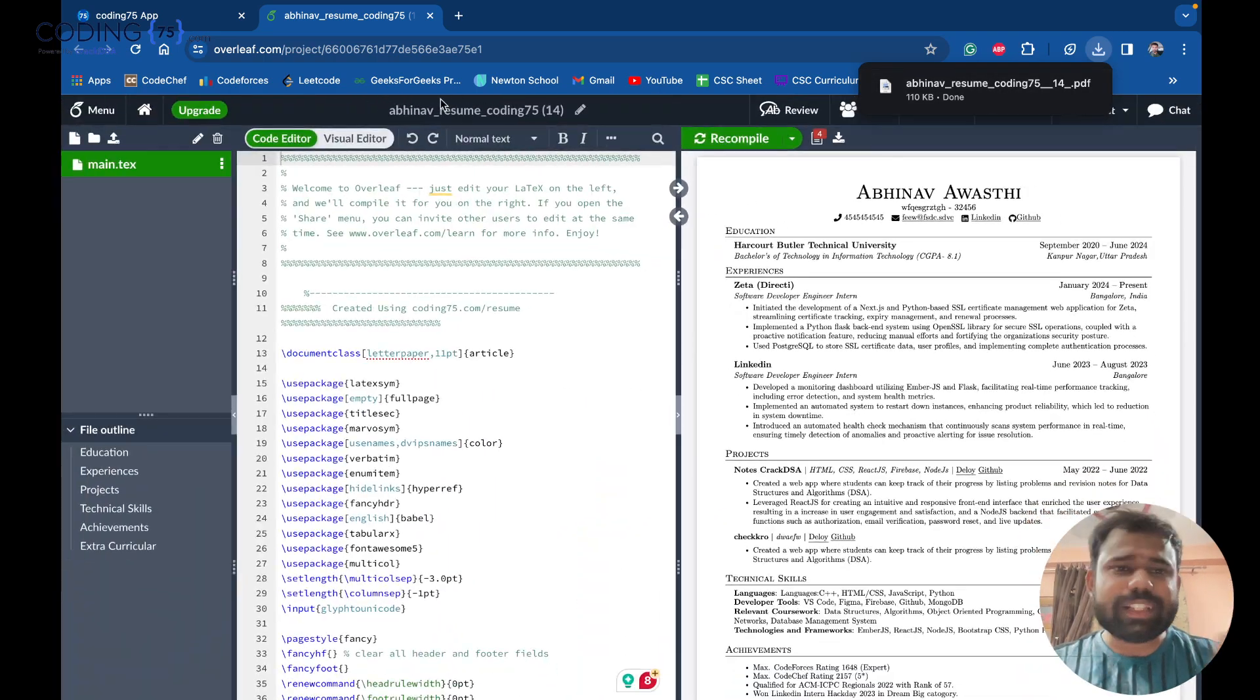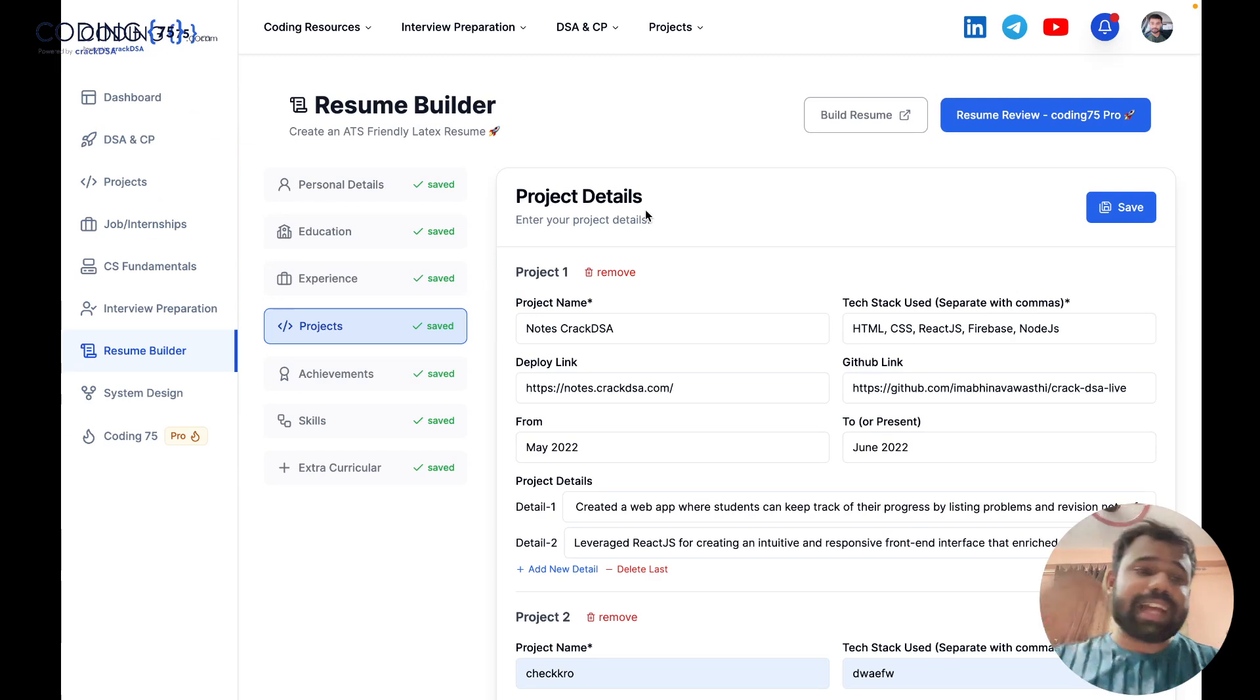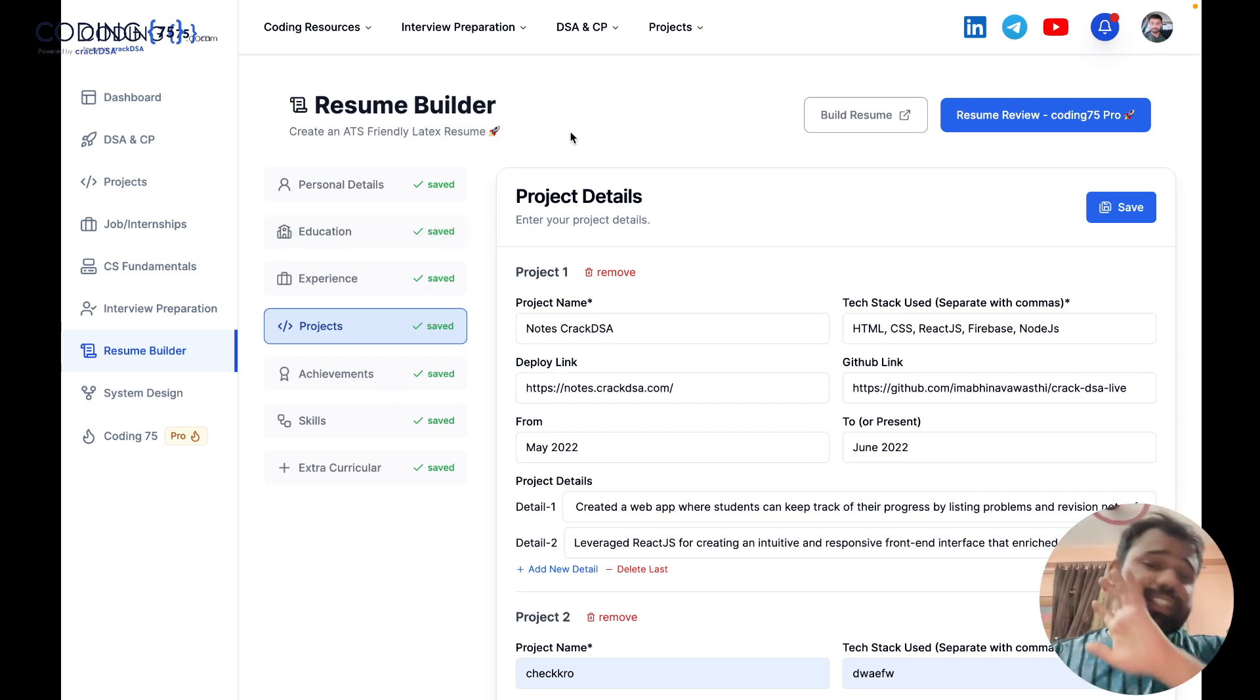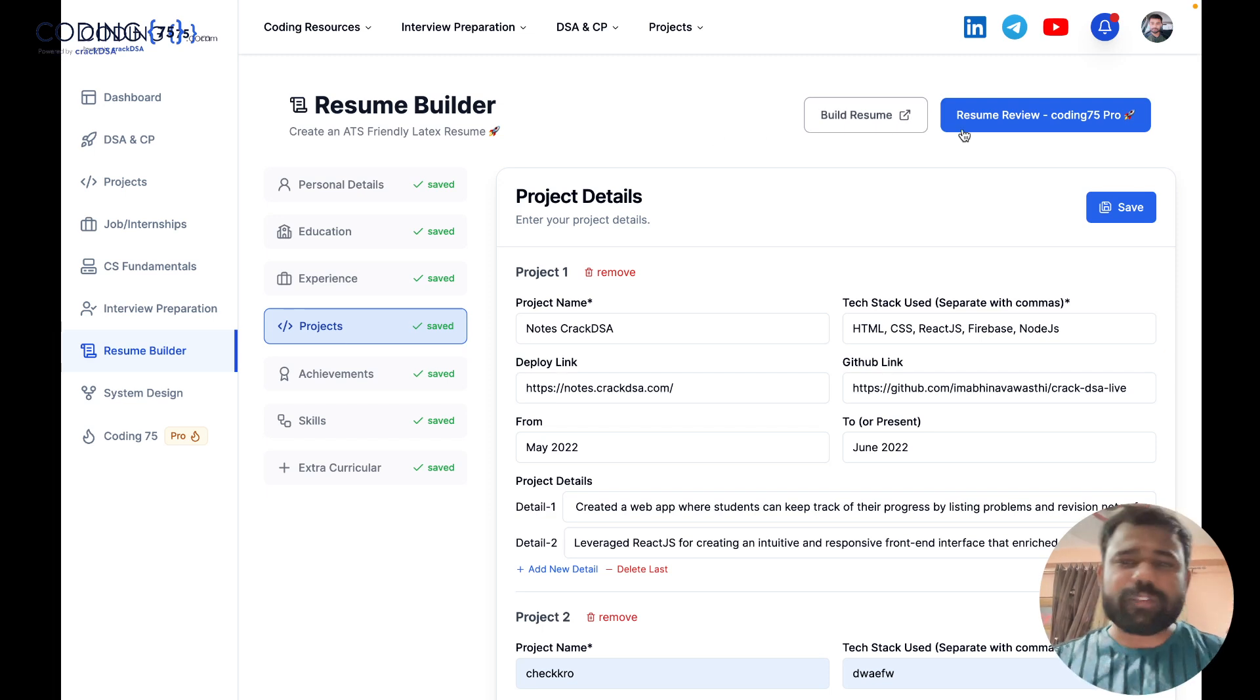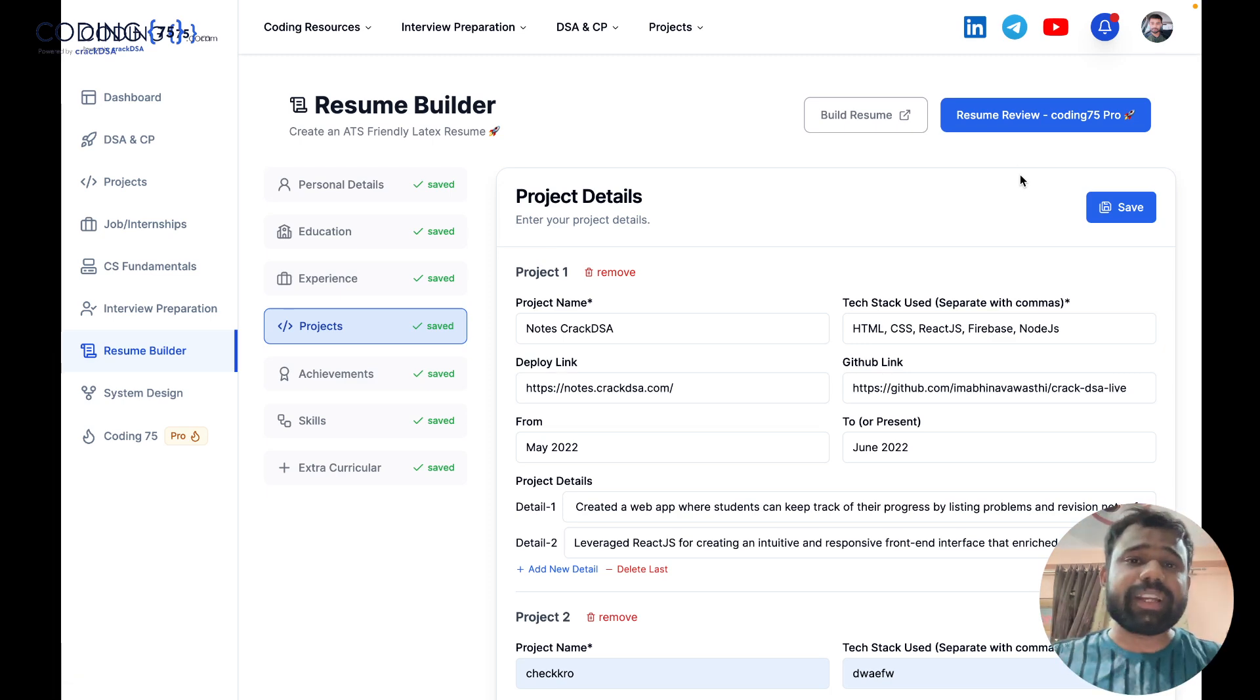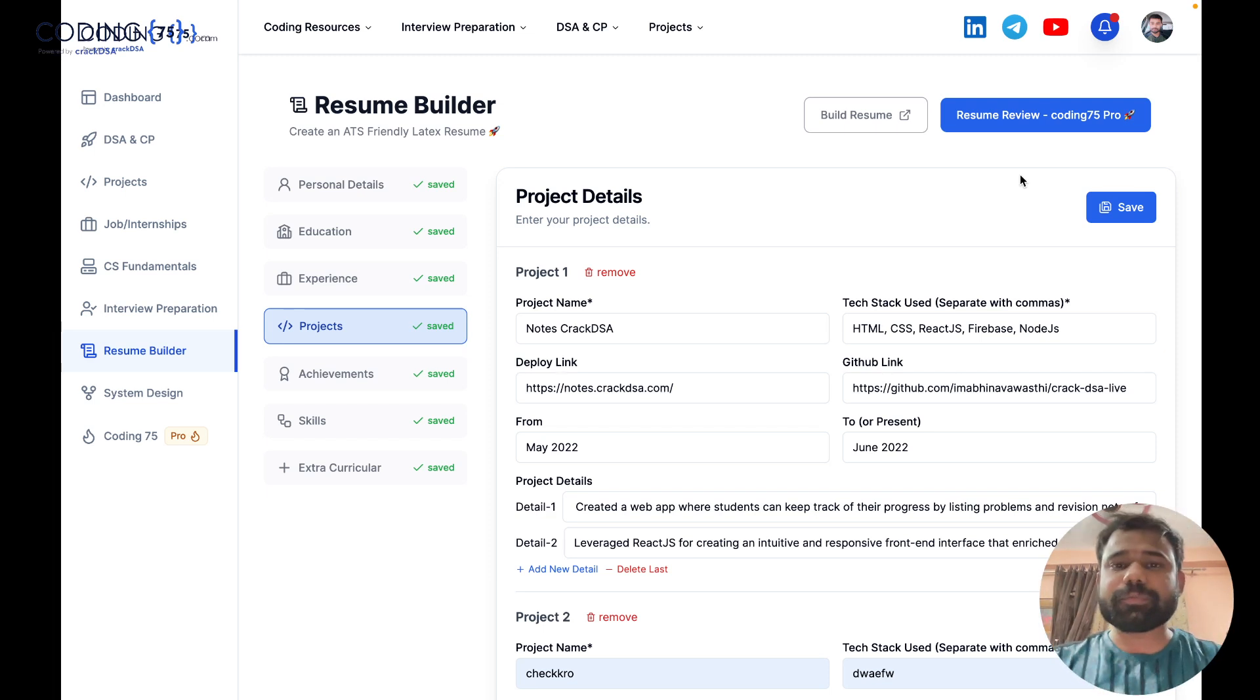That's the easy thing, how you can use Coding75 resume builder to enhance your resume. And this is absolutely ATS friendly resume because it is made using latex. Cool, so guys that is how you can use resume builder. Also, if you guys want resume review, one-to-one mentorship, live DSA classes, live project classes, live CS fundamentals classes, a complete placement specific plan, you can join and subscribe to Coding75 Pro. Thank you.